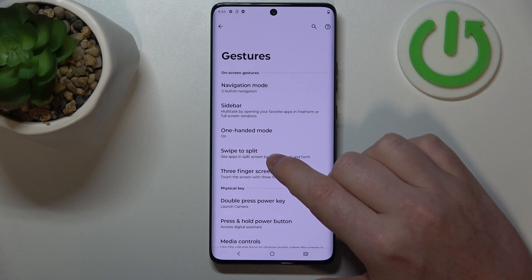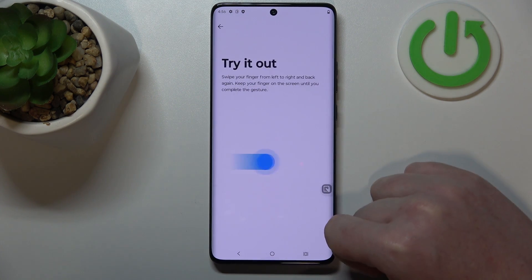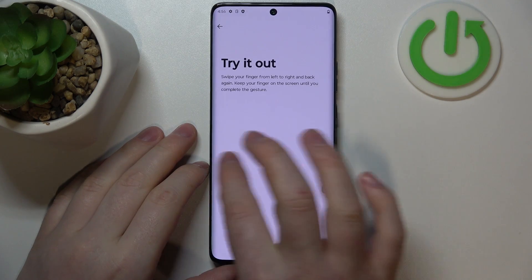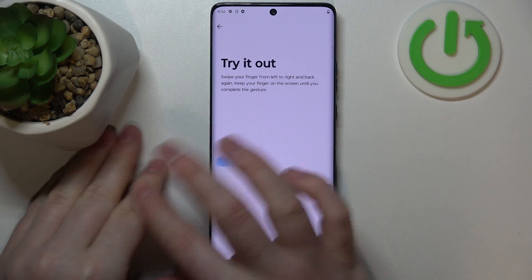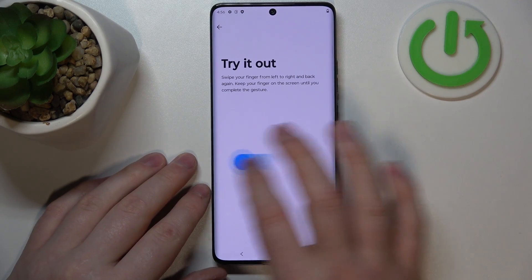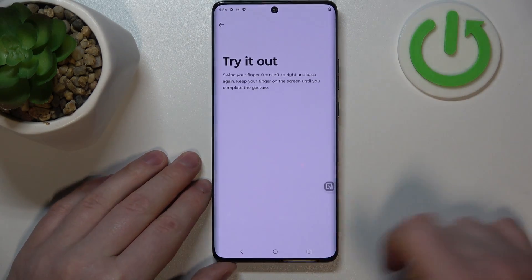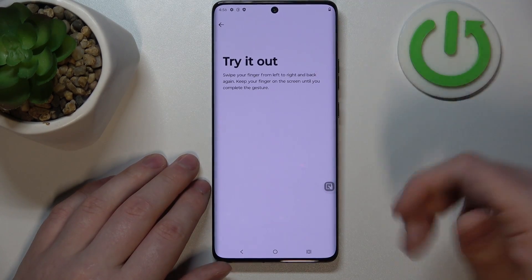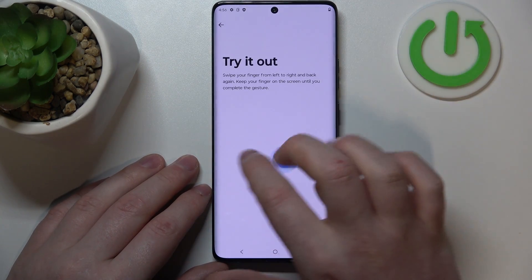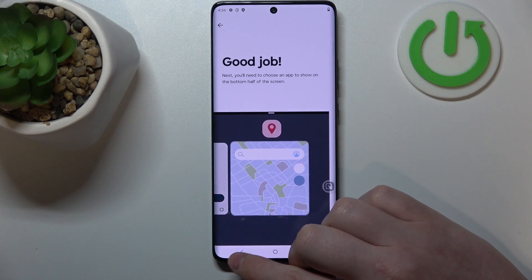The next one is swipe to split. When activated, you can perform the gesture shown on screen. What it should do is split your screen so you can open one app on the top and a second app on the bottom. It worked — okay, so it works like this.